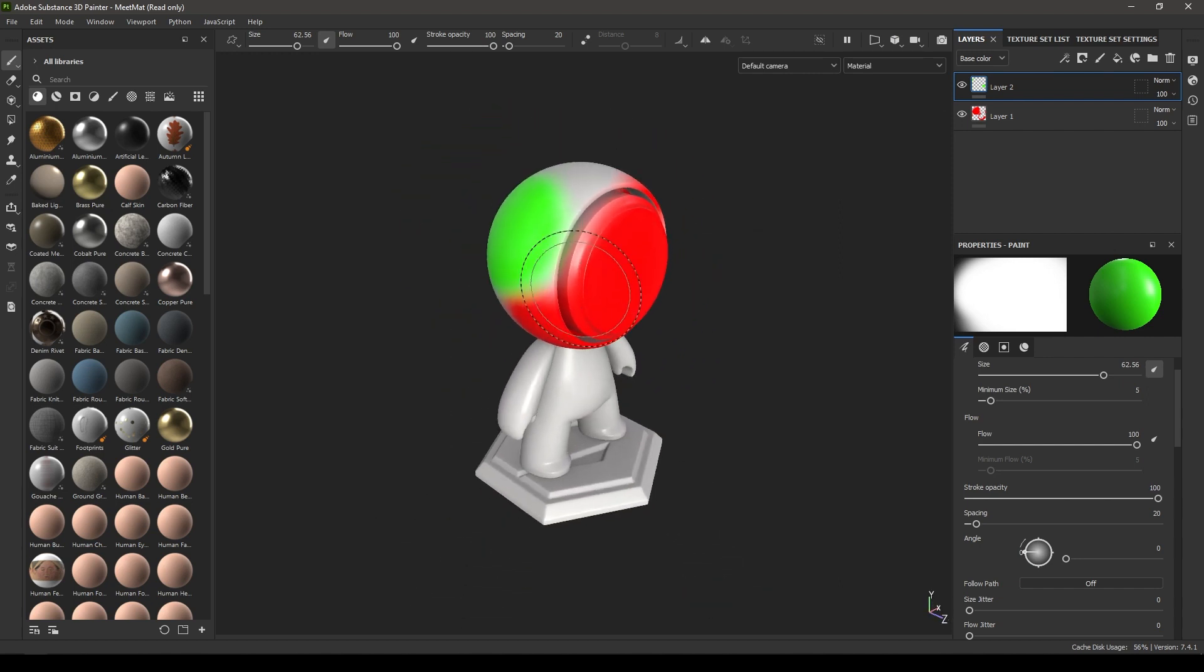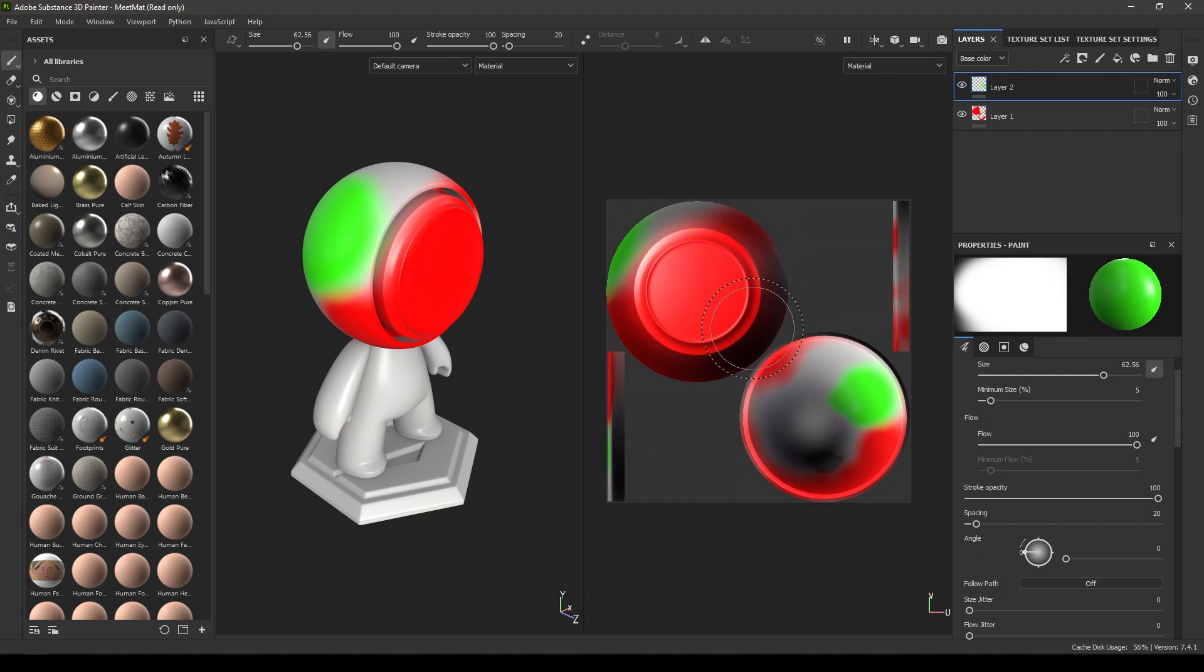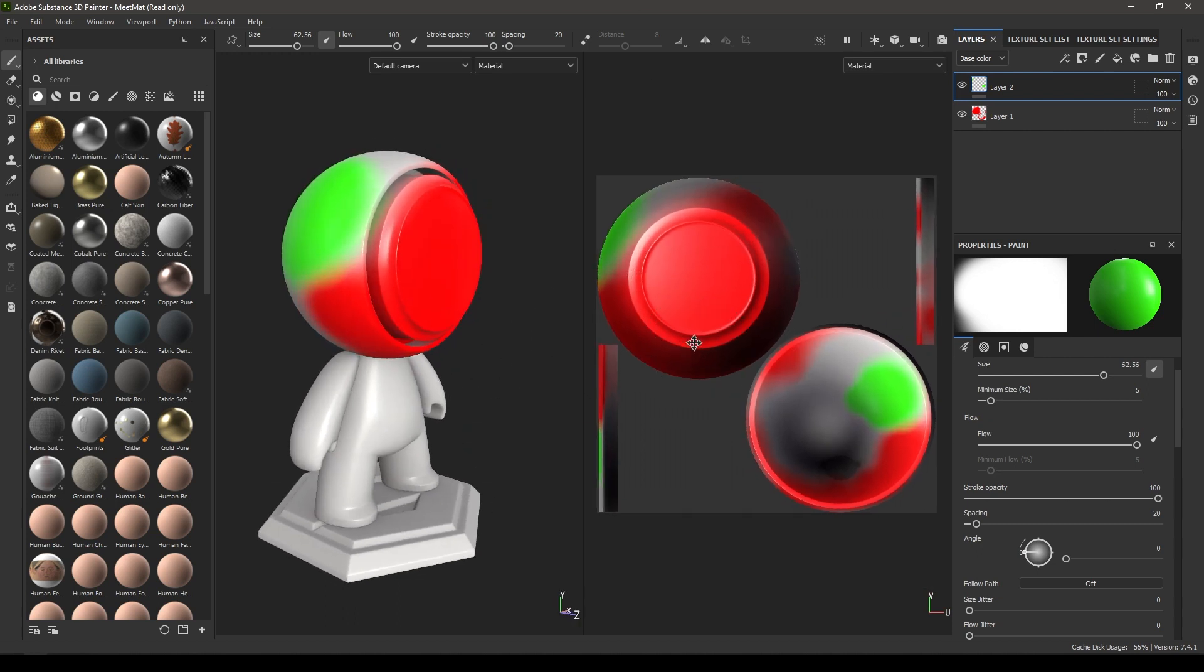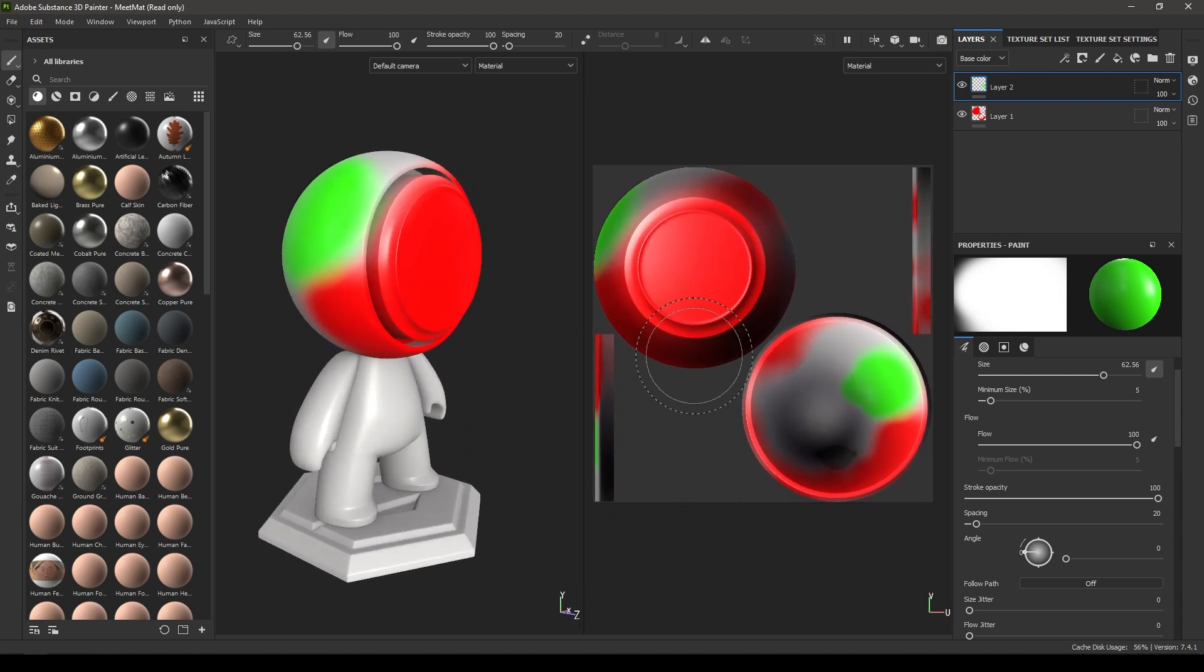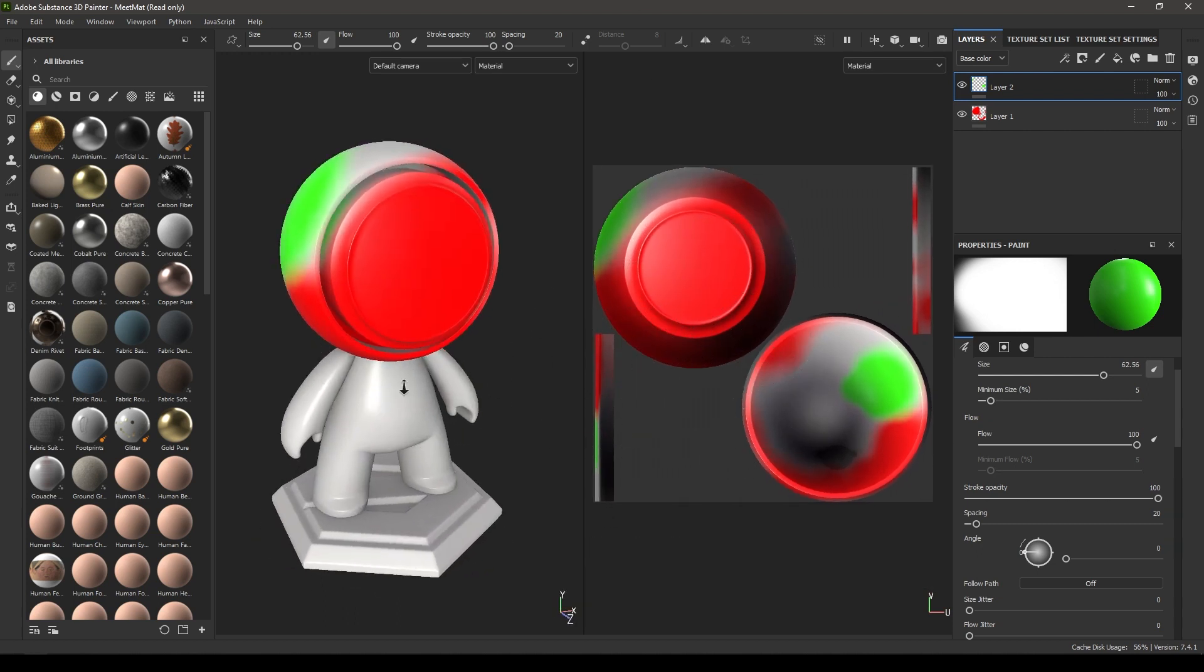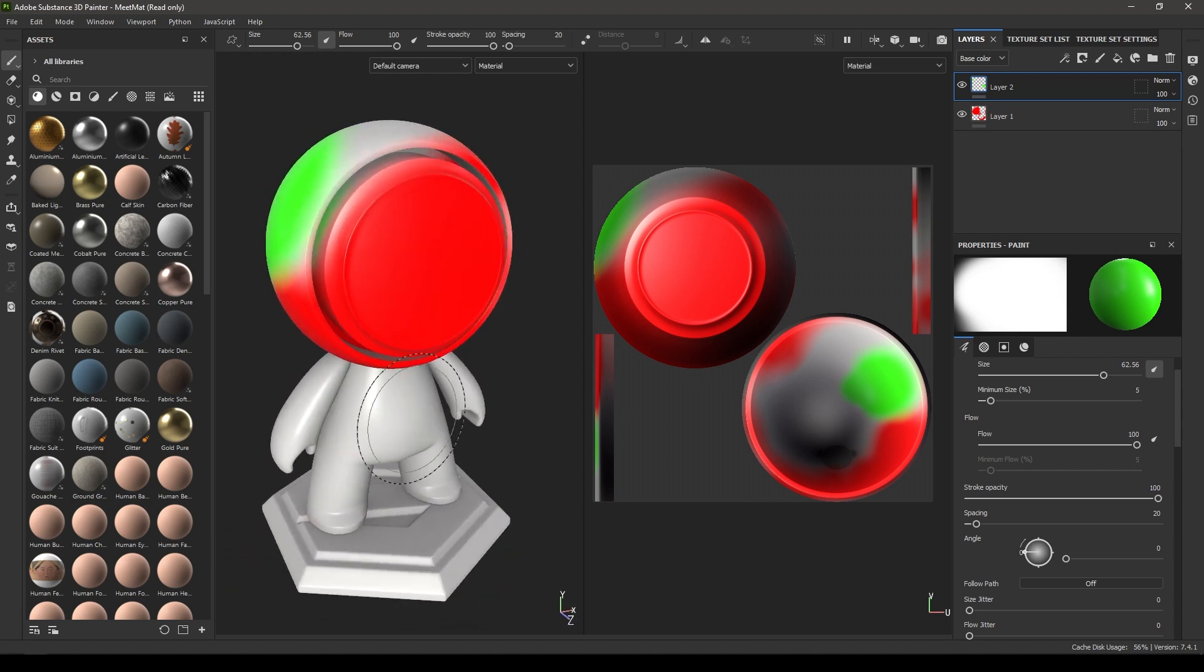Or you can just go here and select 3D and 2D. On the right side you'll see your UVs of this model, and on the left side you'll see your model in the 3D view.